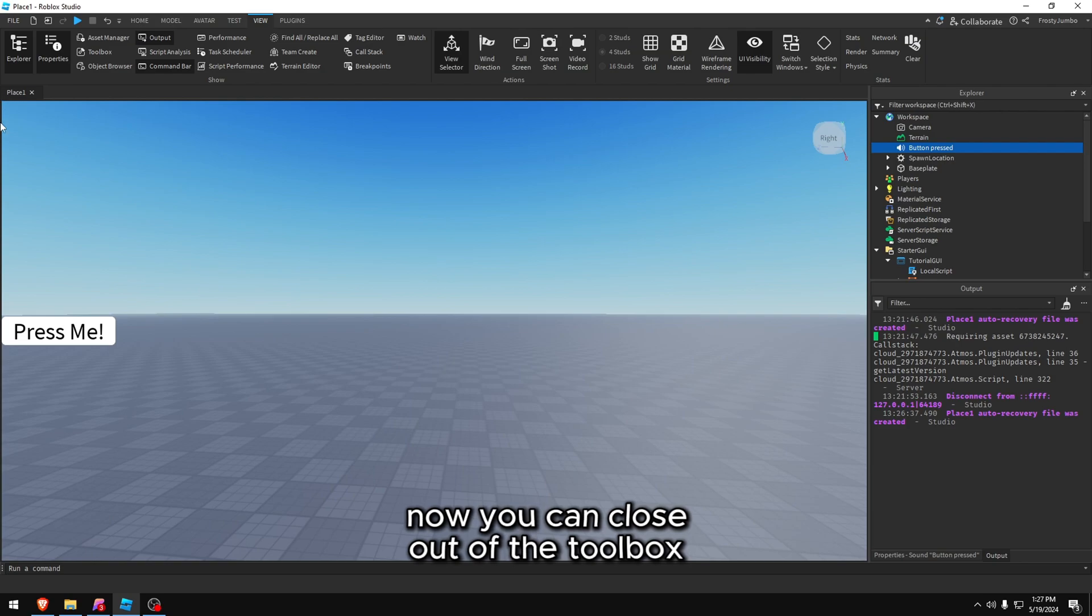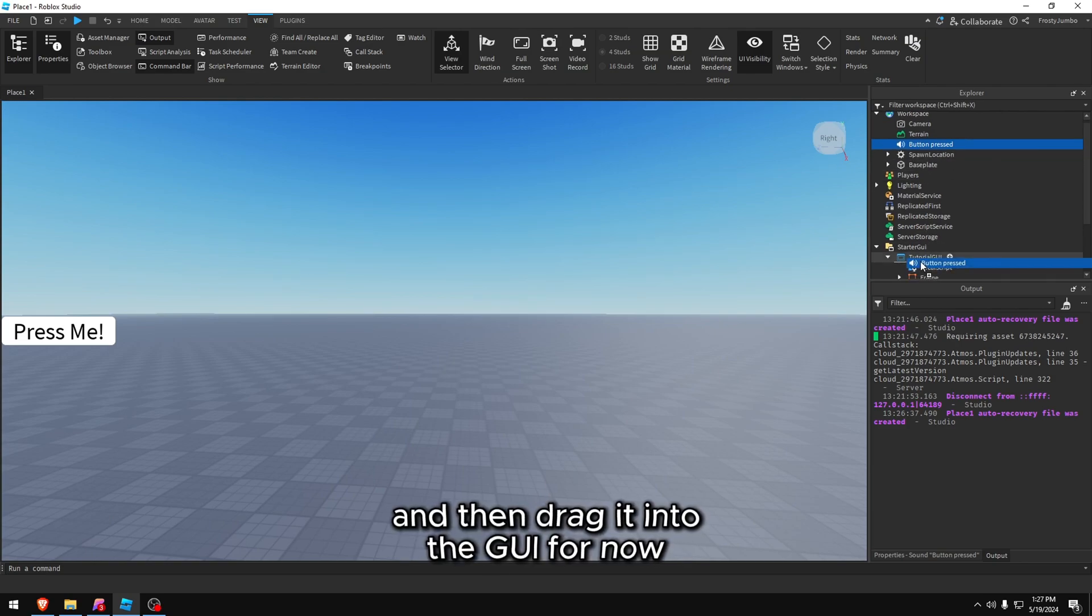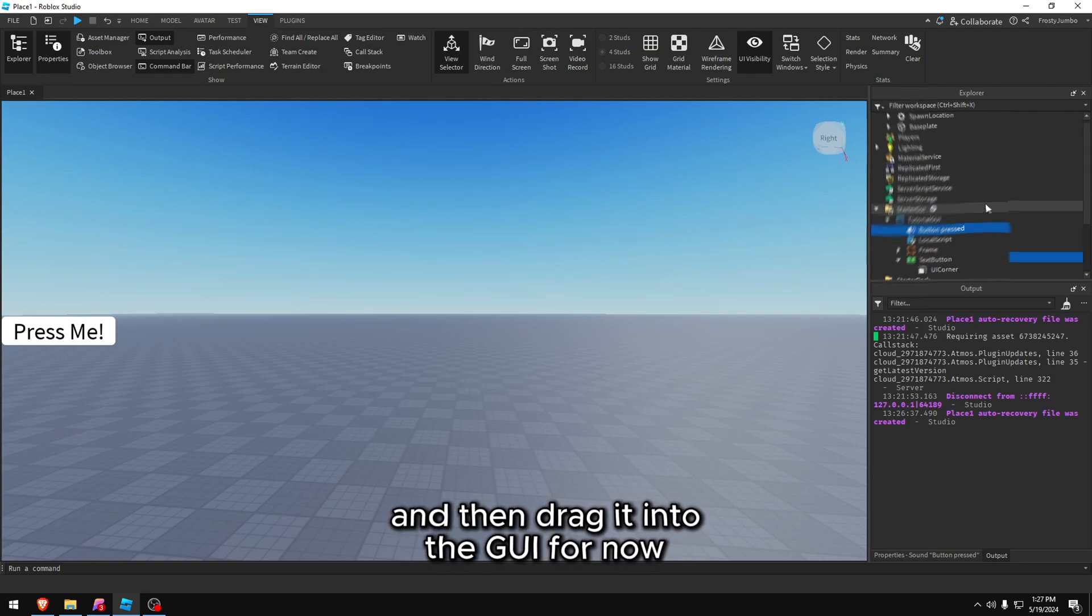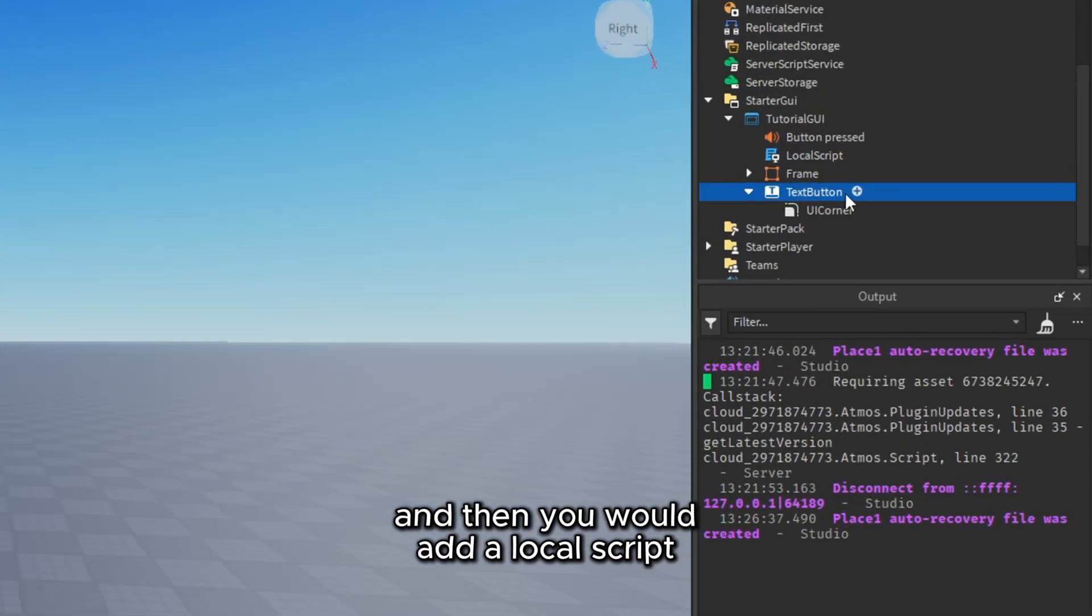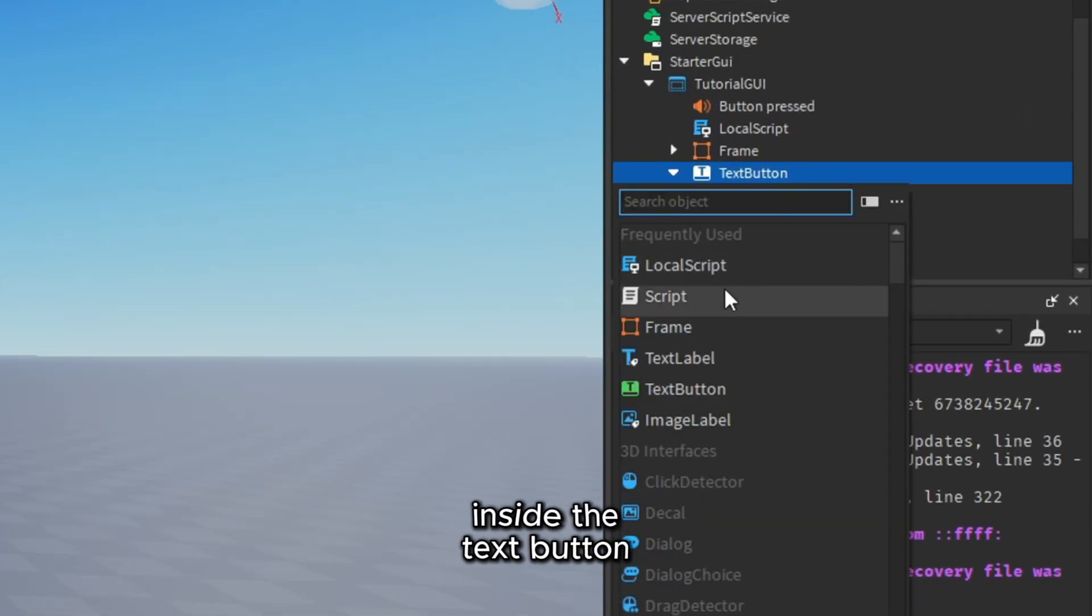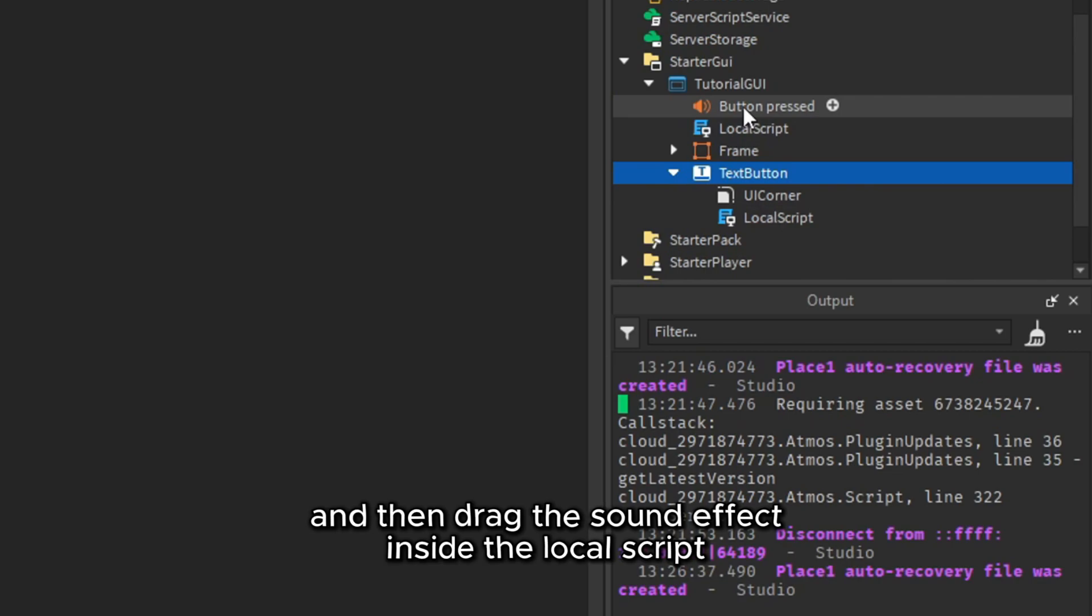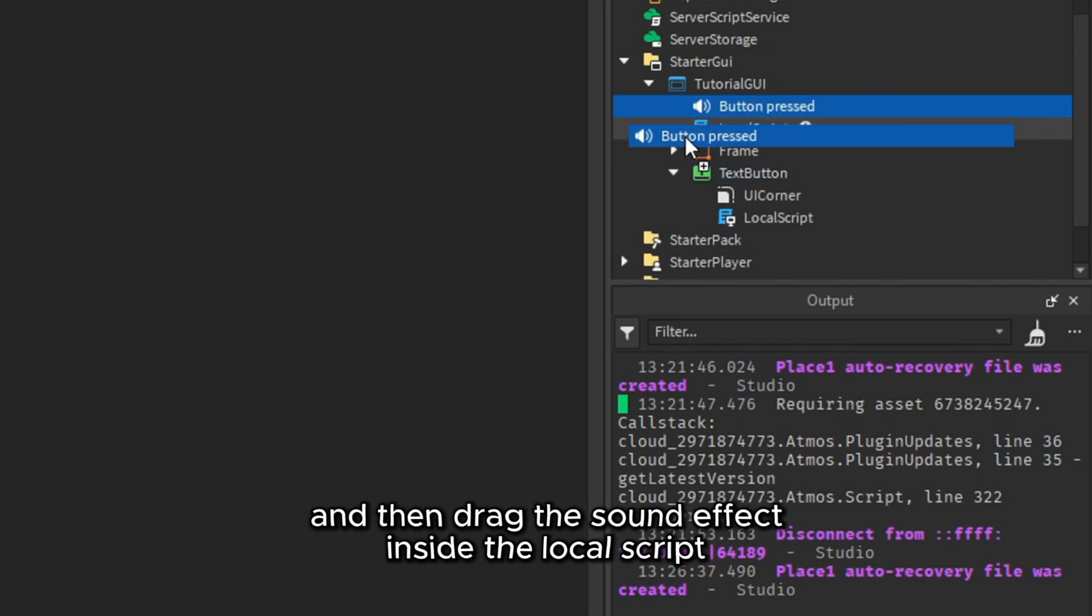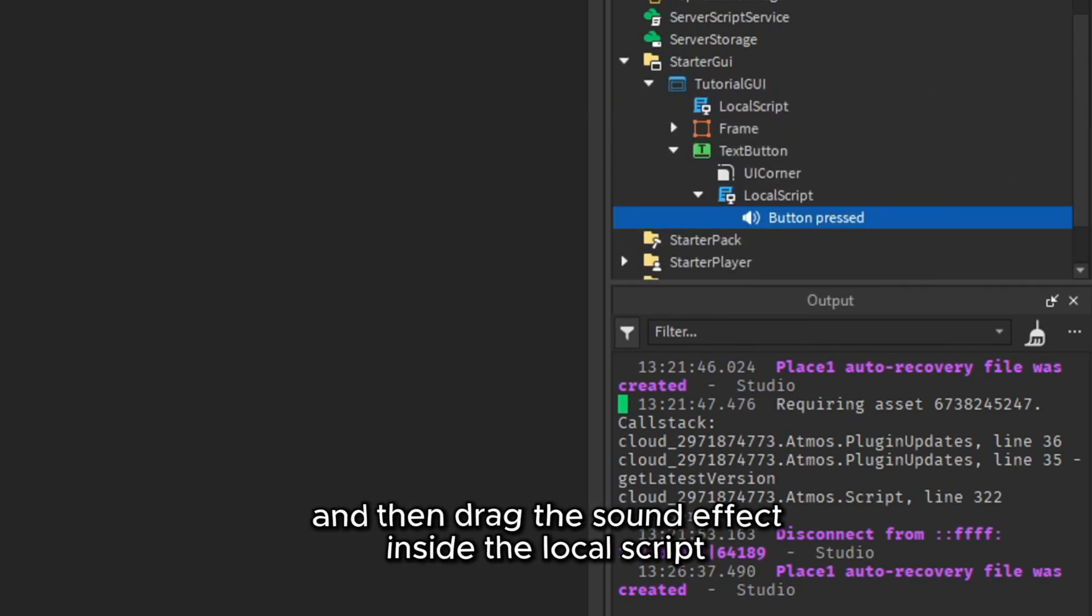Now you can close out of the toolbox and then drag it into the GUI for now. And then you would add a local script inside the text button and then drag the sound effect inside the local script.